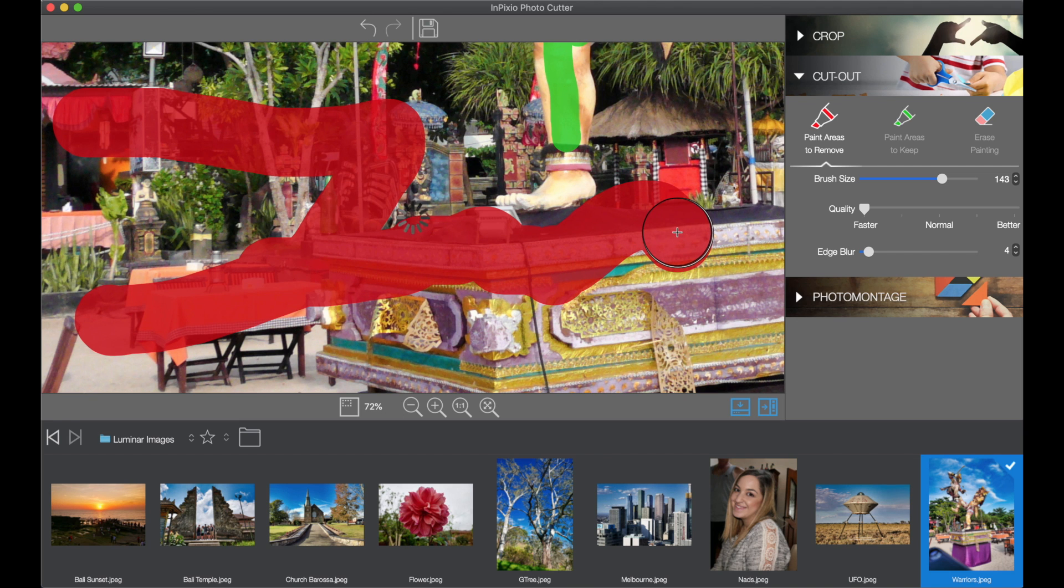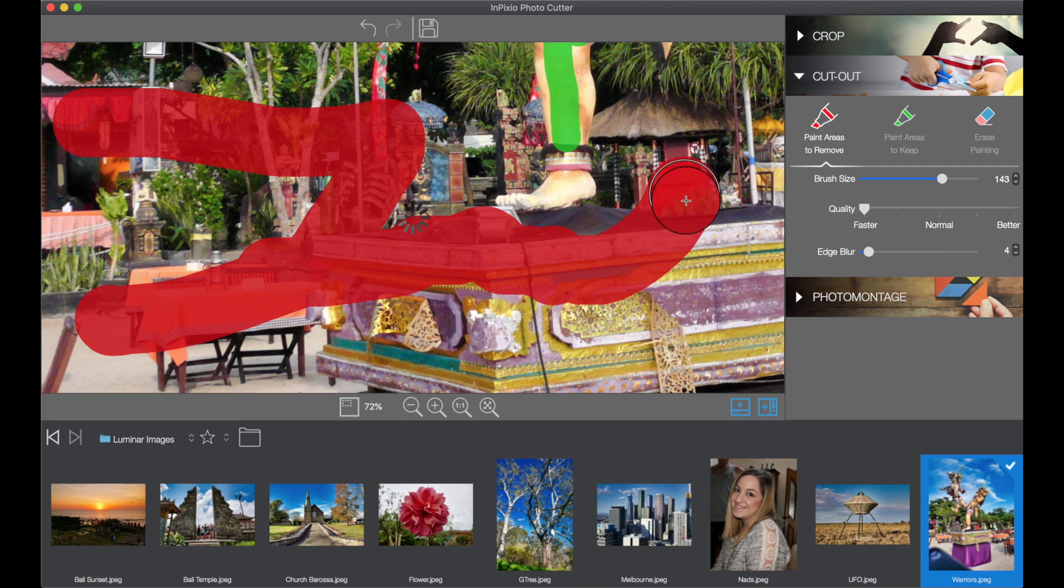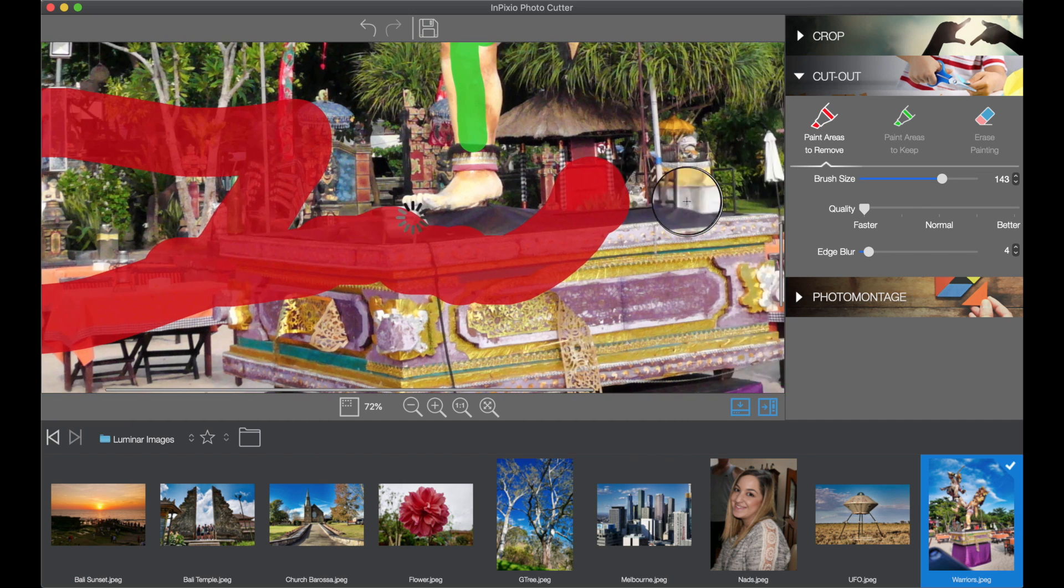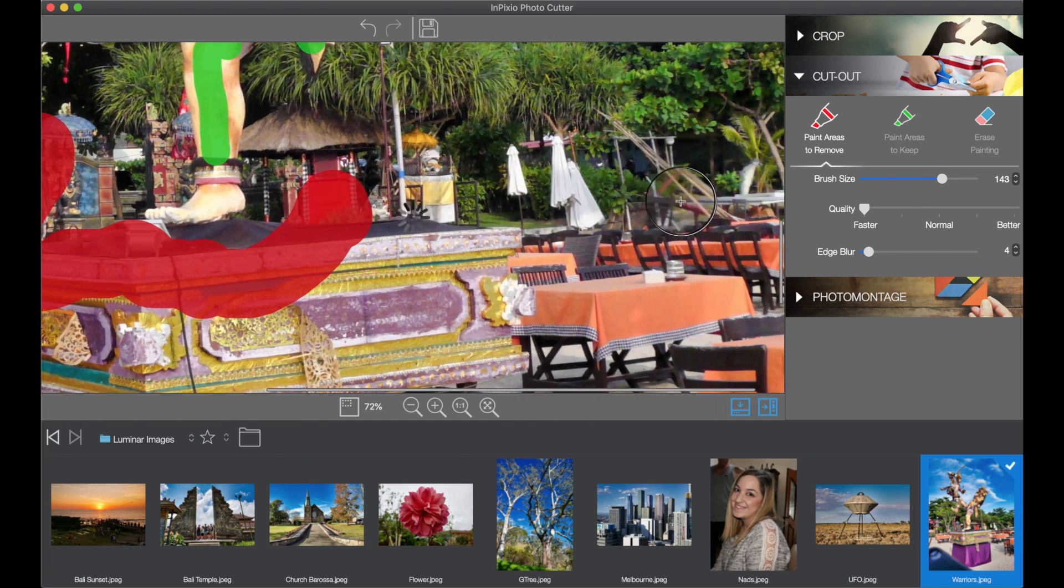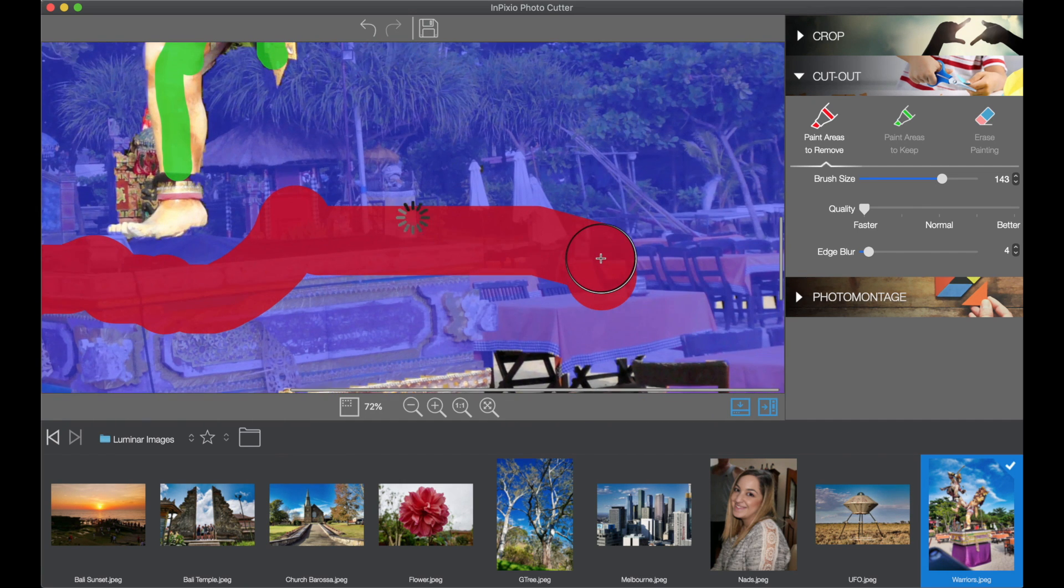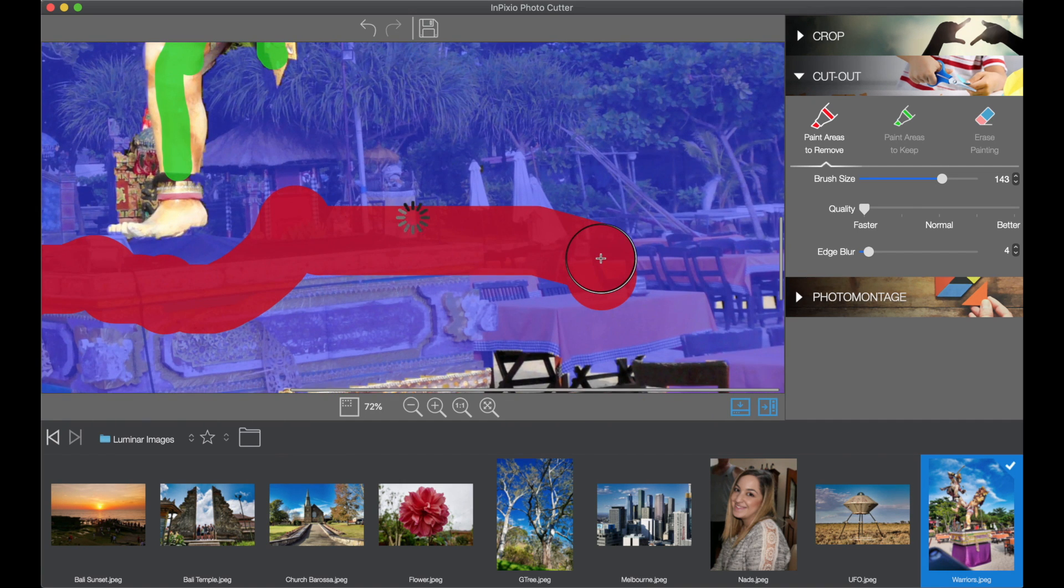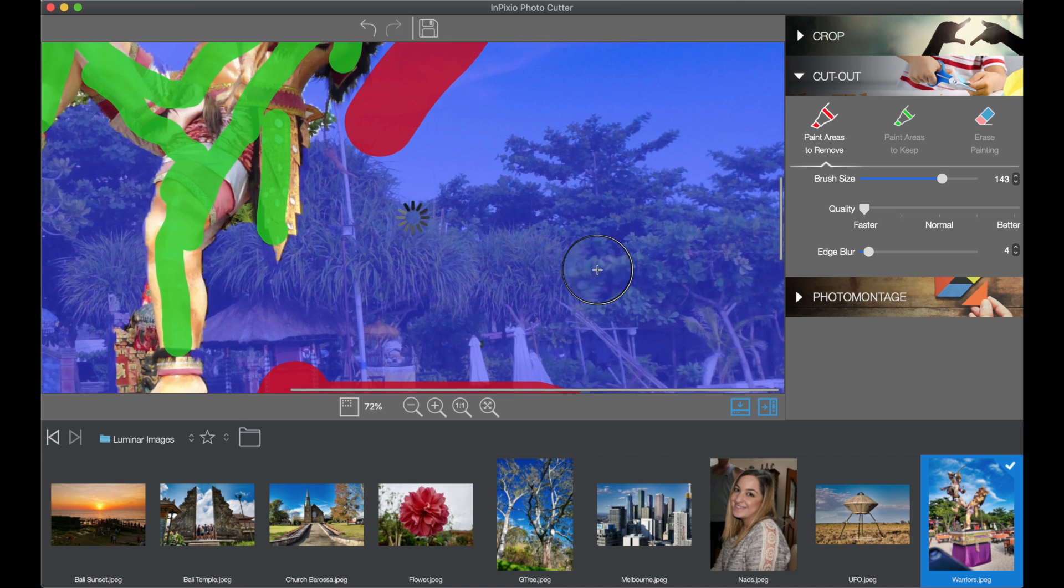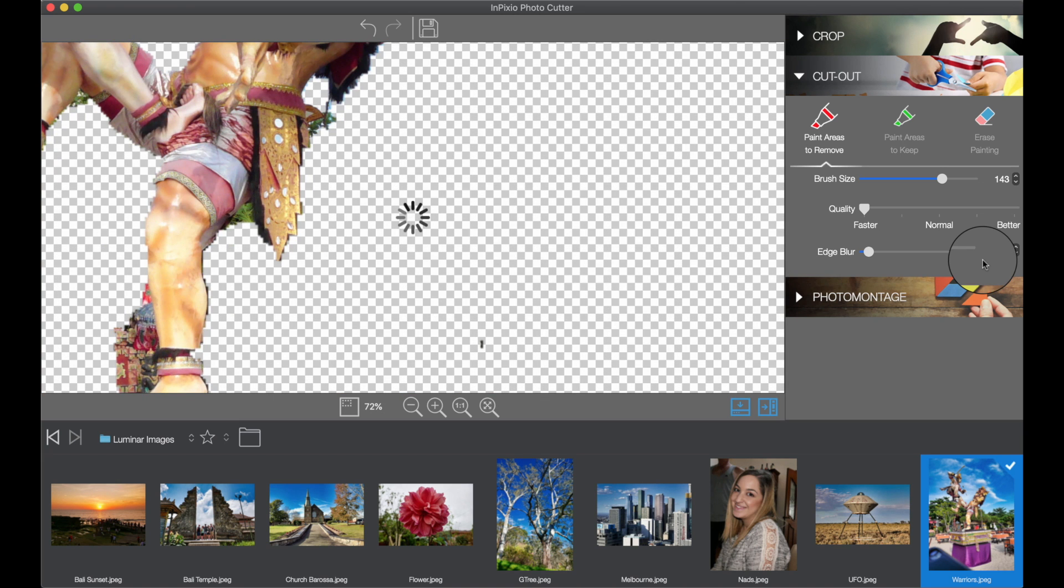Oops, a little bit too far. Control Z on the map to undo the last bit. Okay, we'll go out again. And you can see how that's coming out pretty well.